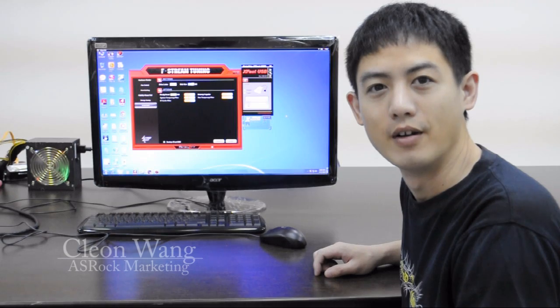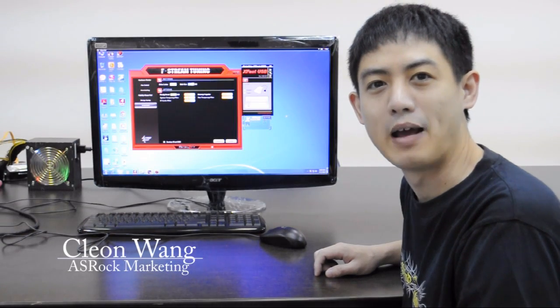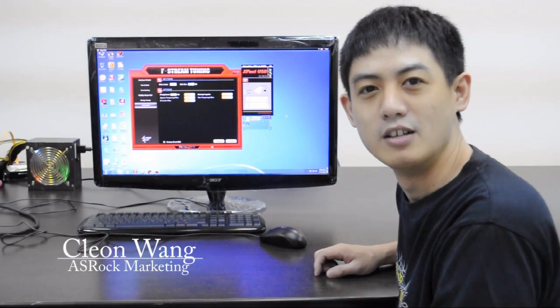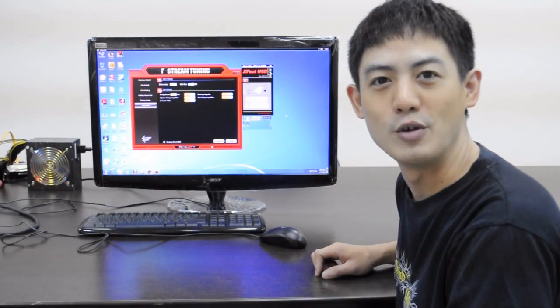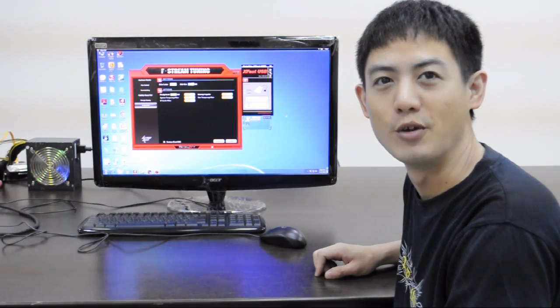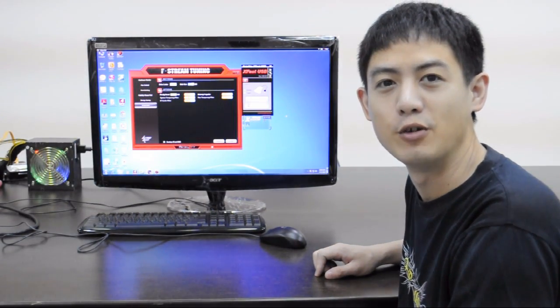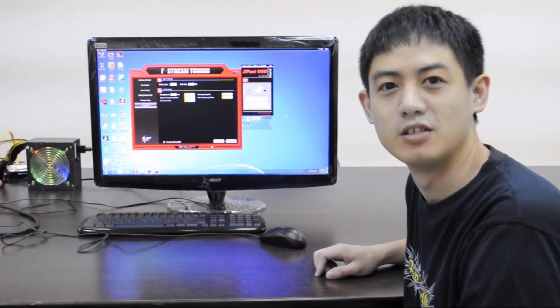Hello everyone, I'm Cleon from ASRock. Today I'm going to introduce to you three new technologies.